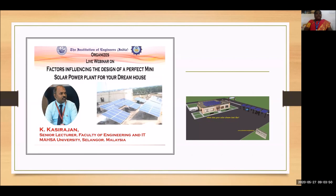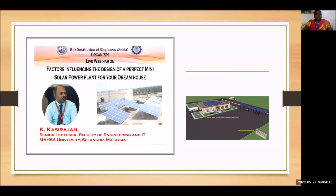It is indeed a unique pleasure and privilege for us to express our sincere gratitude to our Founder Chancellor, Colonel Dr. Jebbia, who always showers his divine blessings. We take this opportunity to express our deepest gratitude and honest thanks to our Chancellor, Dr. Marisina Johnson and our President, Dr. Marie Johnson, for the continuous support and high endeavors in motivating us to organize this online webinar during this COVID-19 crisis situation.